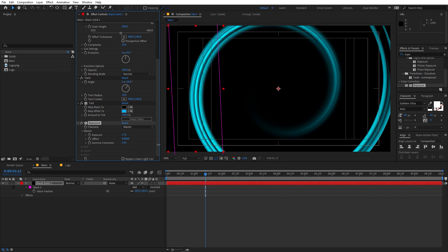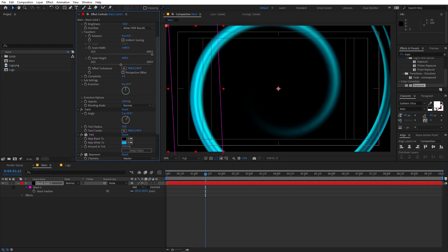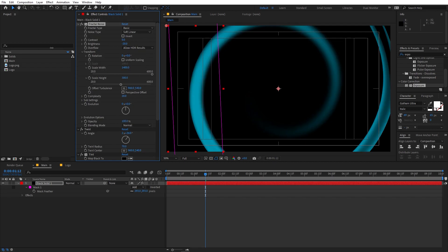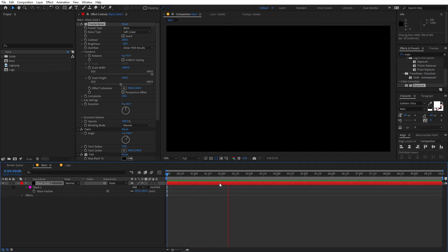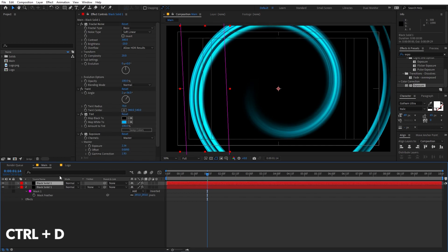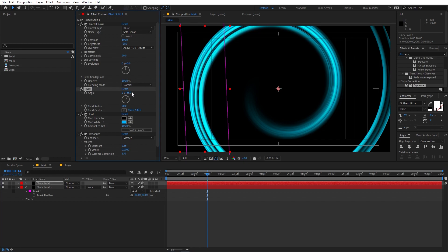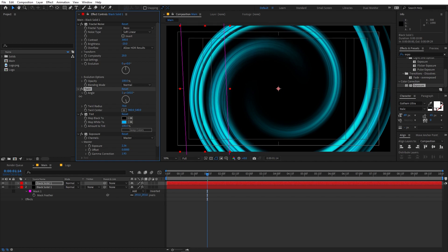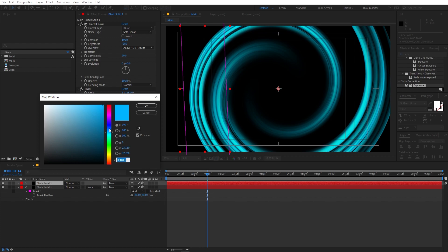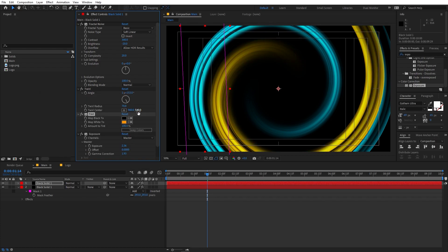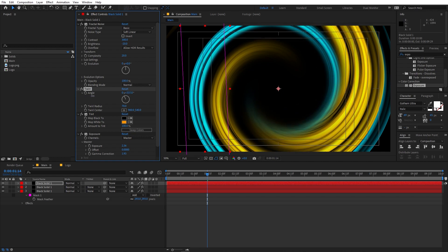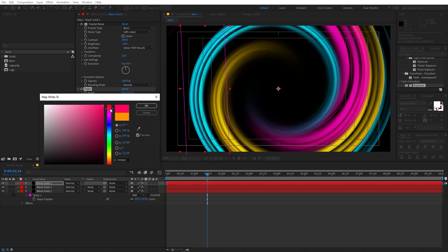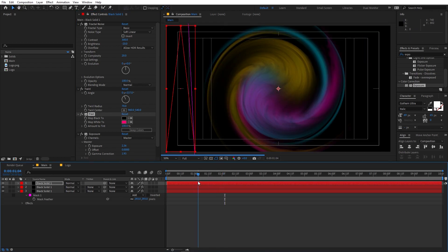You can play around with the complexity and contrast to give it different looks. Select this layer, press Ctrl+D to duplicate it, and change the Turbulent Displace amount. Then change the tint color to orange. Duplicate again with Ctrl+D, adjust further, and change its color to pink. Now we have three colored layers.